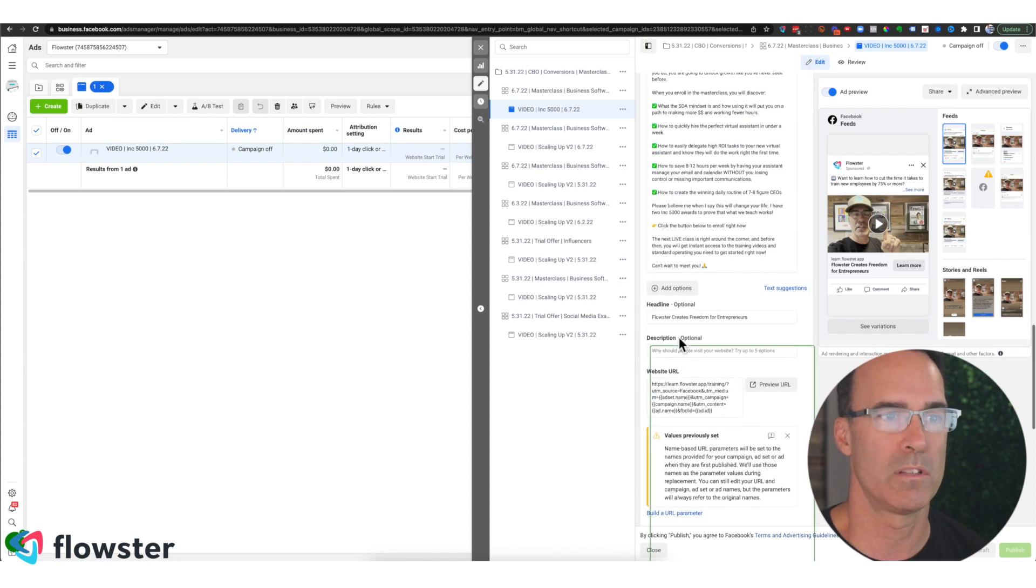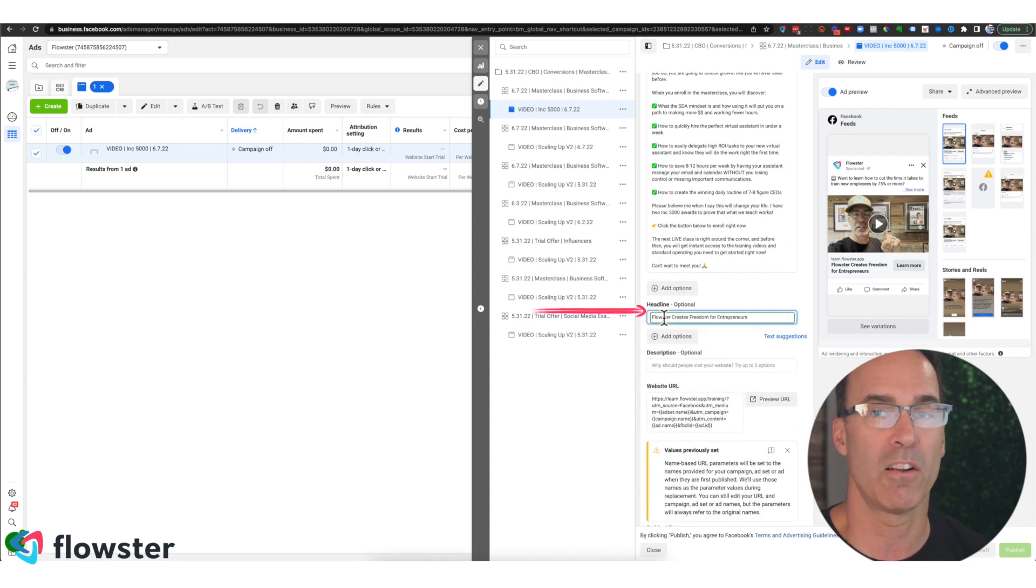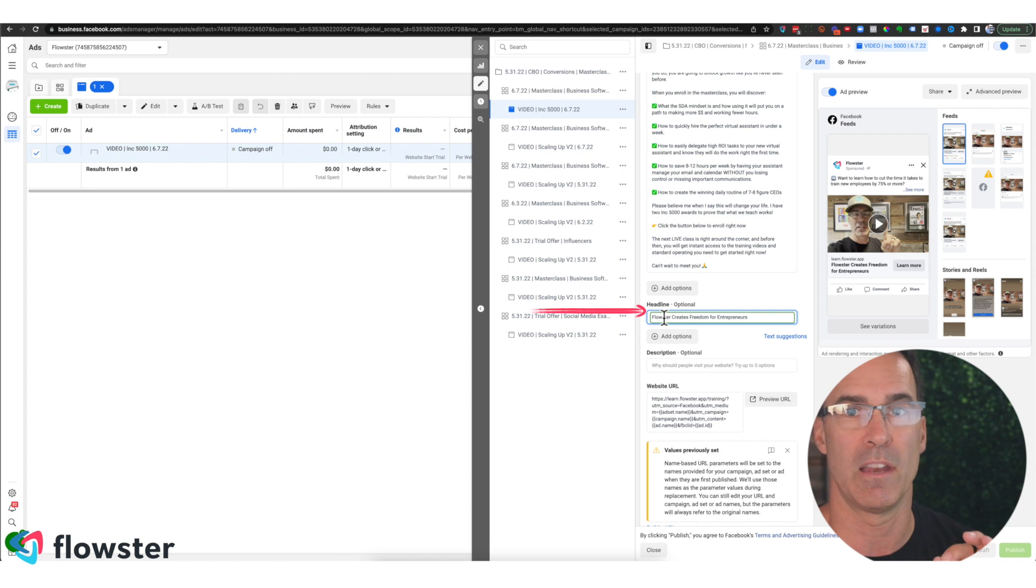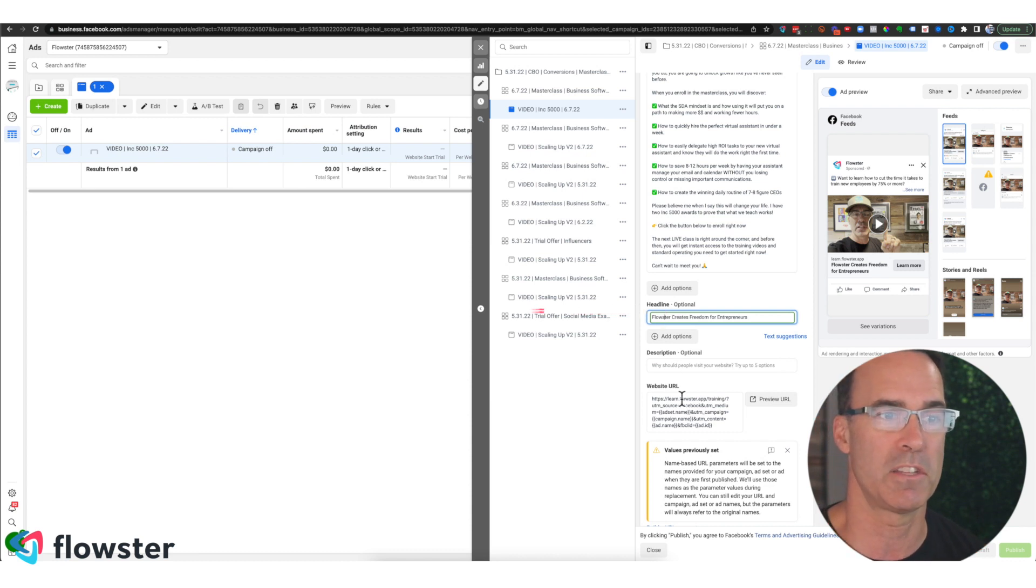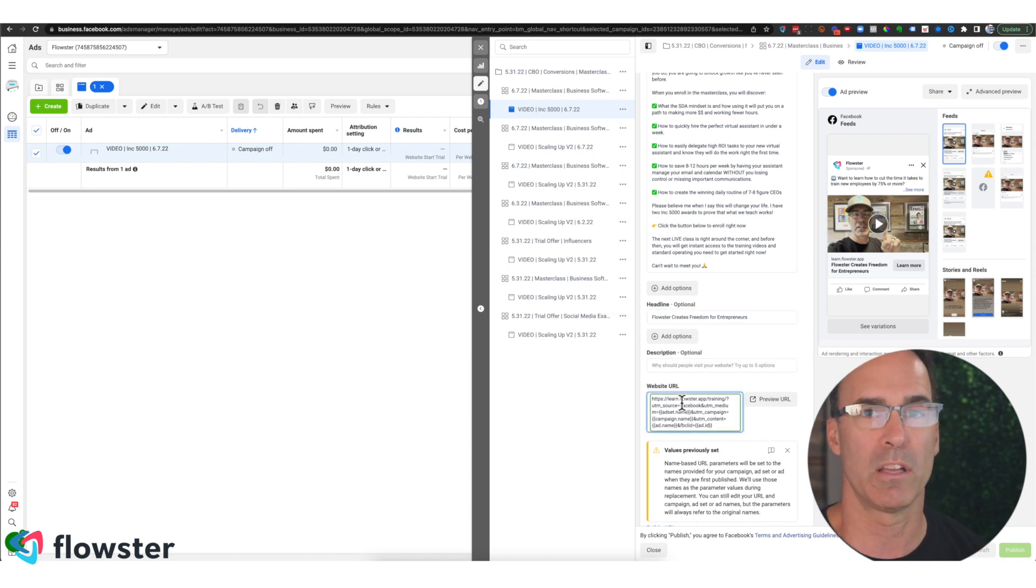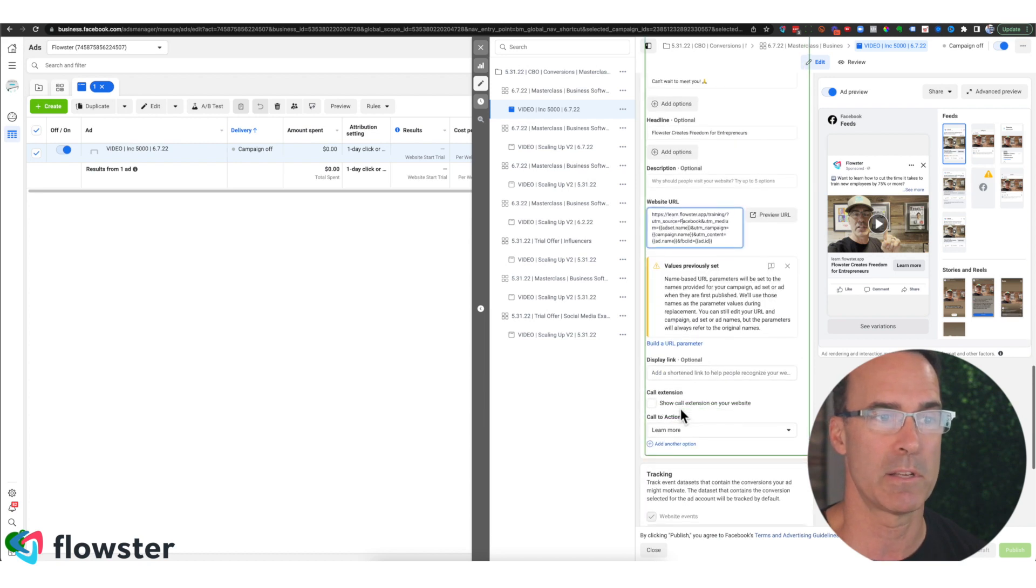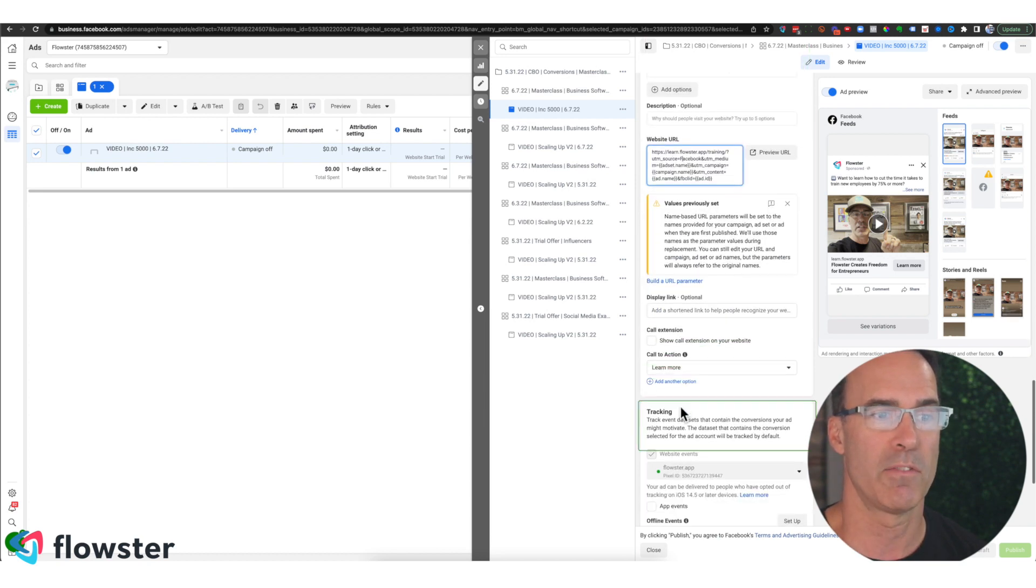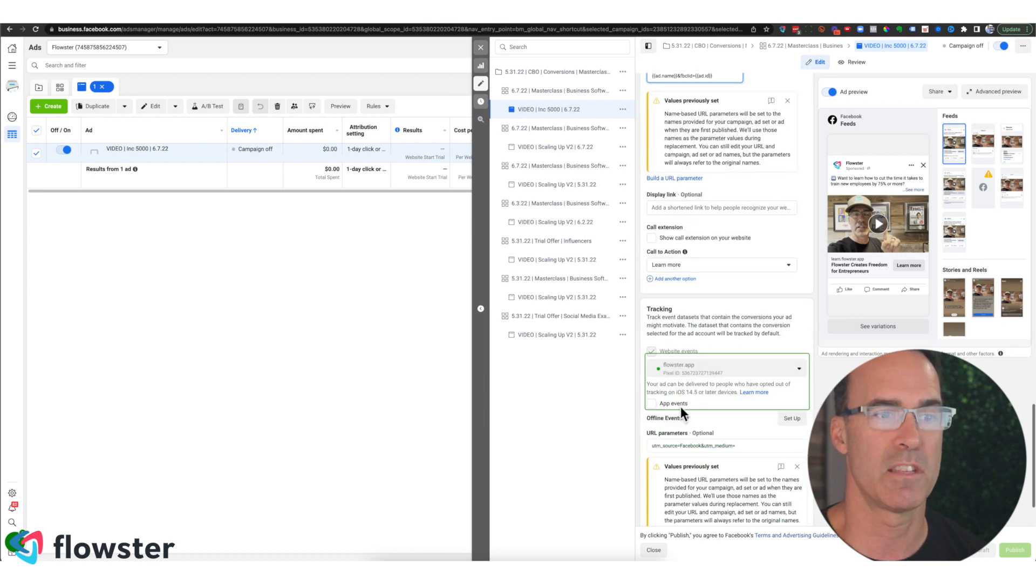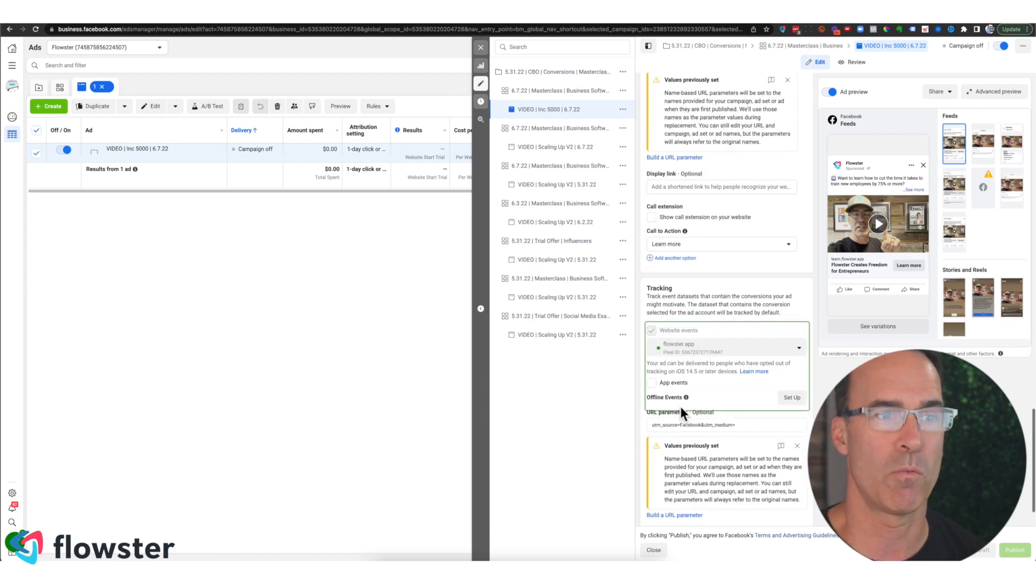And then we're going to click on the headline area to signify that a headline must be written every single time. We're going to click in the website URL area for the same reason, because the URL has to be specified. And then if there's anything else that we want to track.